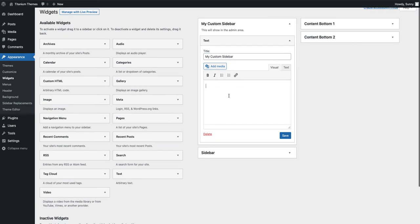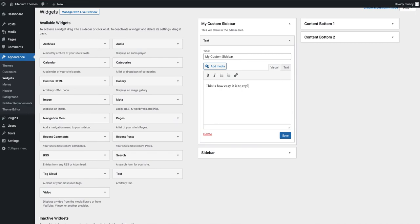Going to put some example text in here. I'm going to click the save button.